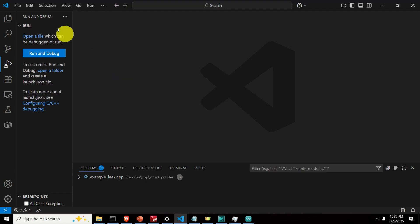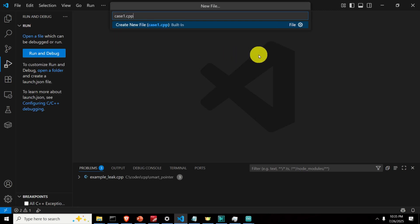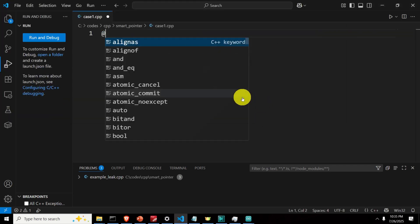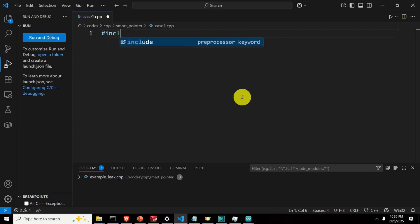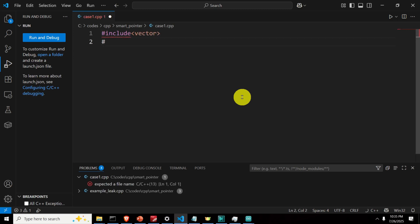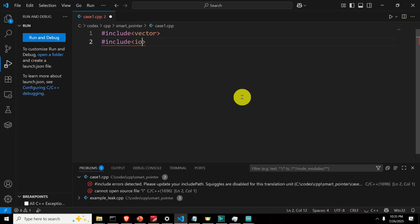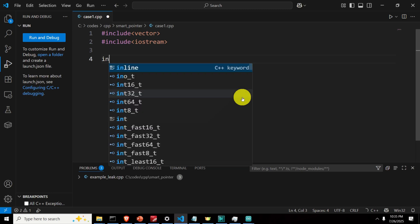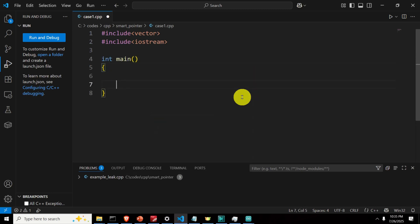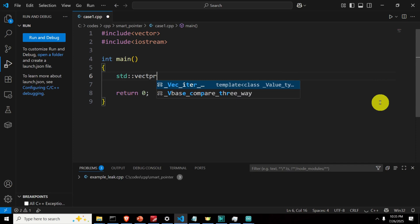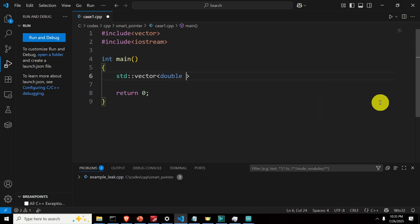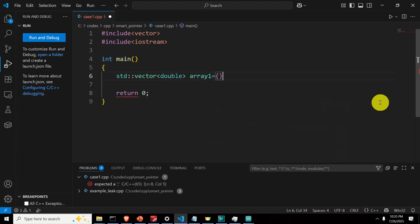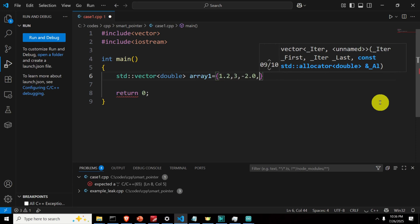Let's start with coding. Create a new file, click File > New File, call it 'case1.cpp', and save it. Start with the standard includes: we need to include 'vector' since we'll be using vectors, and 'iostream' since we'll be printing messages and numerical values. Then start with 'int main()' and return 0. Declare and initialize our vector: 'std::vector<double> array1' initialized with values 1.2, 3, -2.0, and 7.